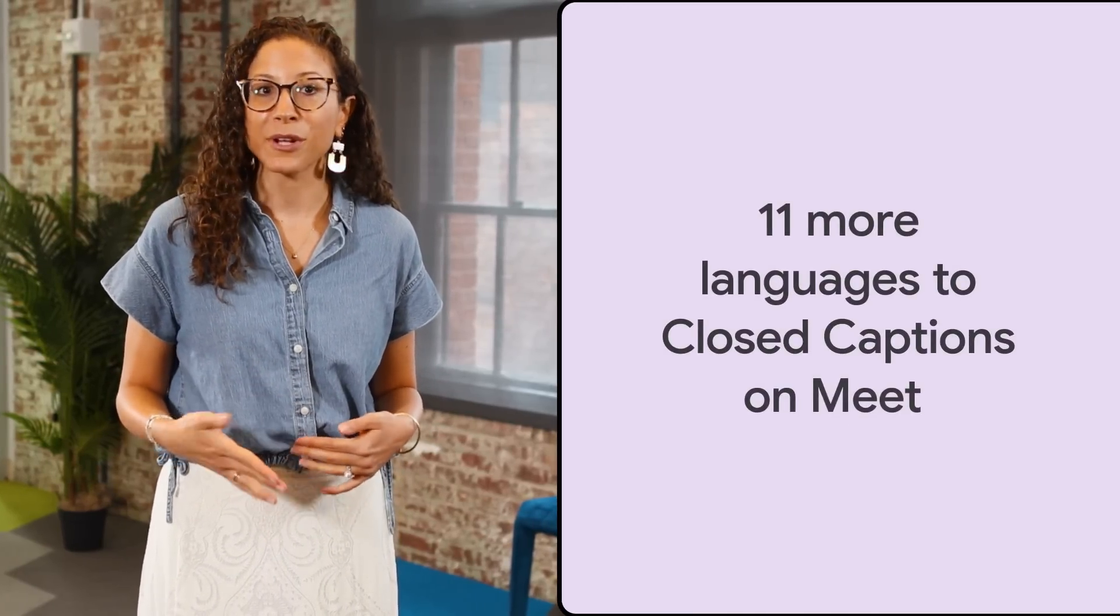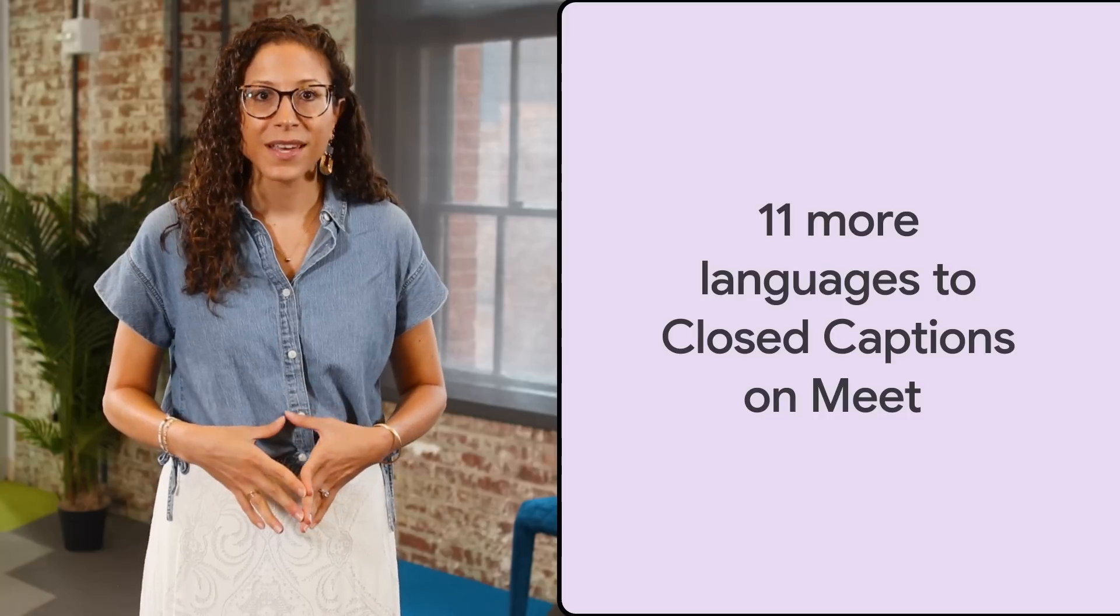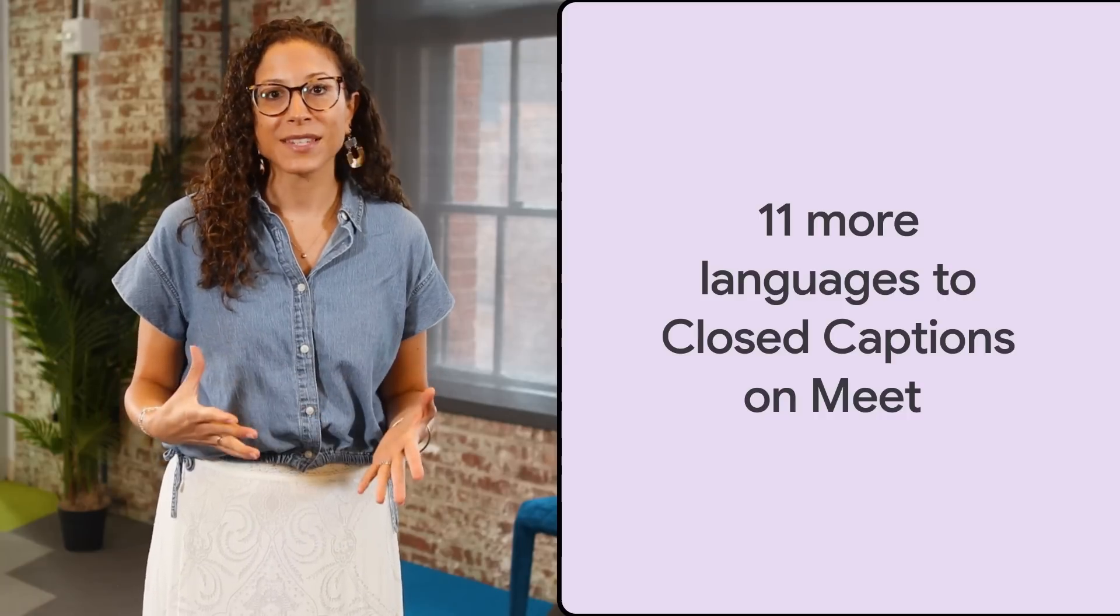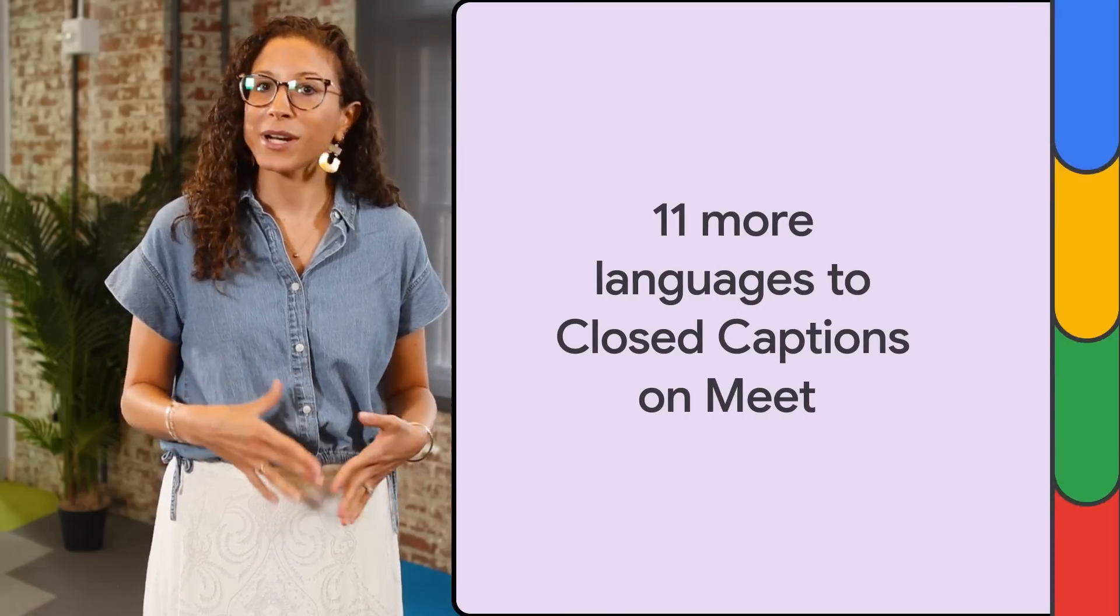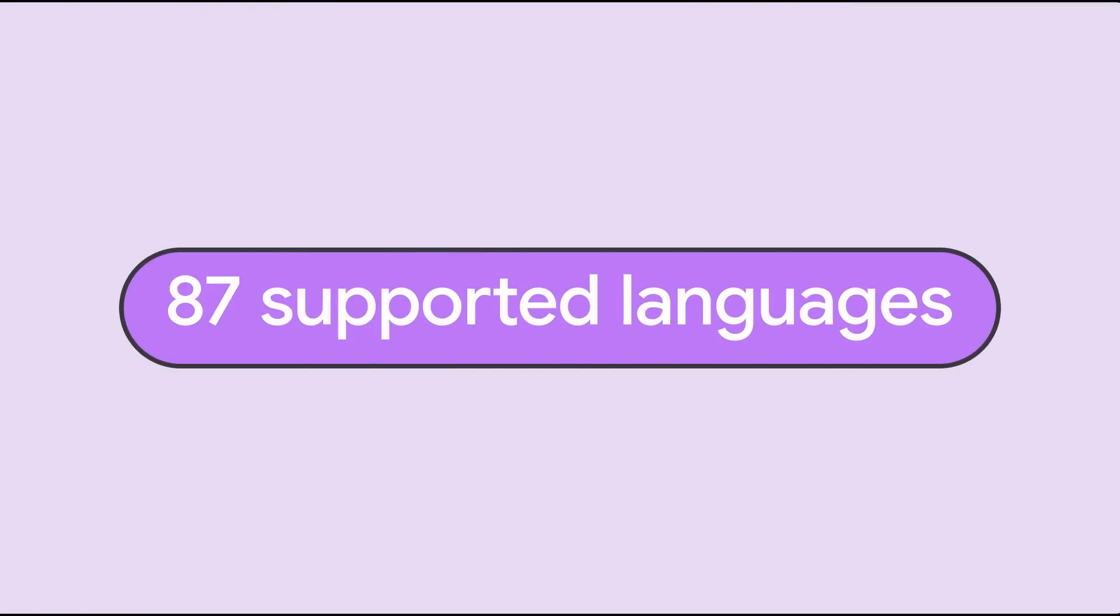First up, Workspace. Earlier this year, Google Meet expanded its language support for captions, adding 11 more languages for closed captions. That brings the total number of supported languages to an impressive 87.